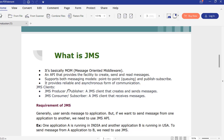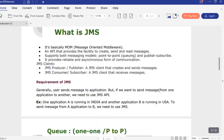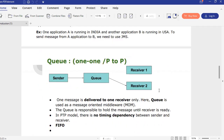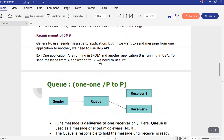If you would like to know what is a producer and what is a consumer: a JMS producer or publisher is used to send and create the message, and a JMS consumer or subscriber is a client that receives the message. So we have two types of JMS clients - one to send the message and another to receive the message. For example, one application running in India needs to send a message to another application running in the USA - for that we use JMS in a reliable pattern.